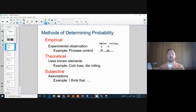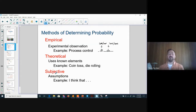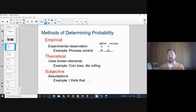Subjective probability is 'I think' or 'I feel like' — it's not really a calculation or mathematical probability, but sometimes it's based on experience. It is based on your feelings or immediate thoughts and not really based on any calculation.